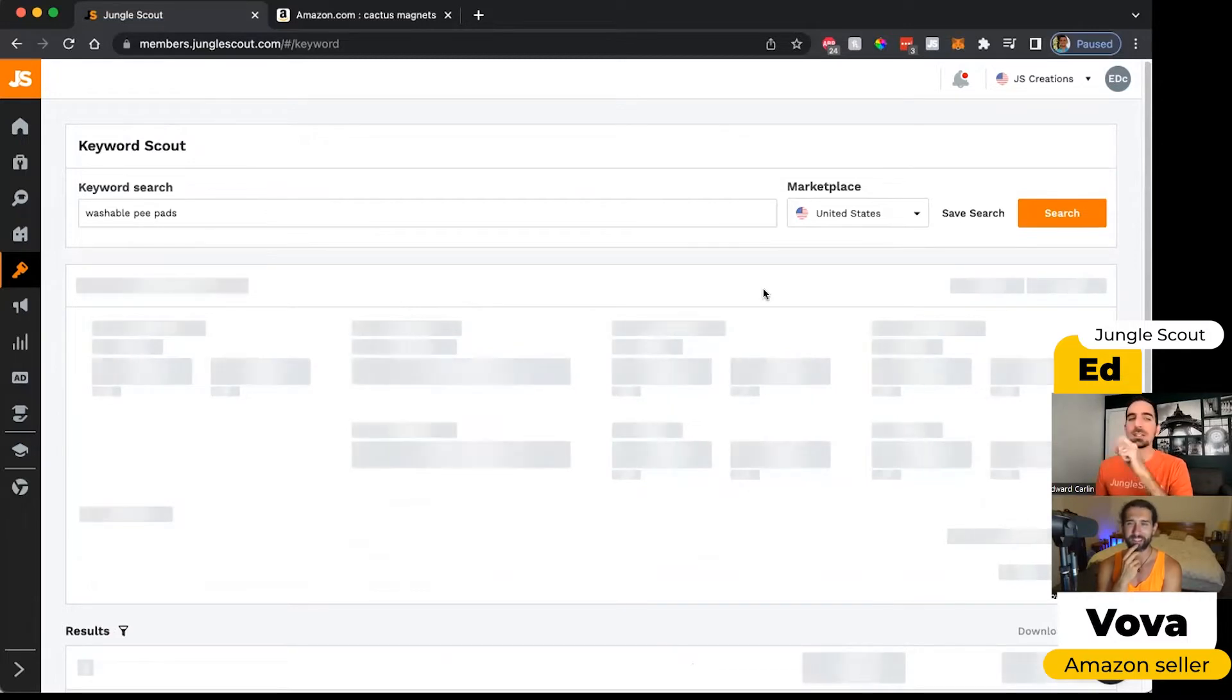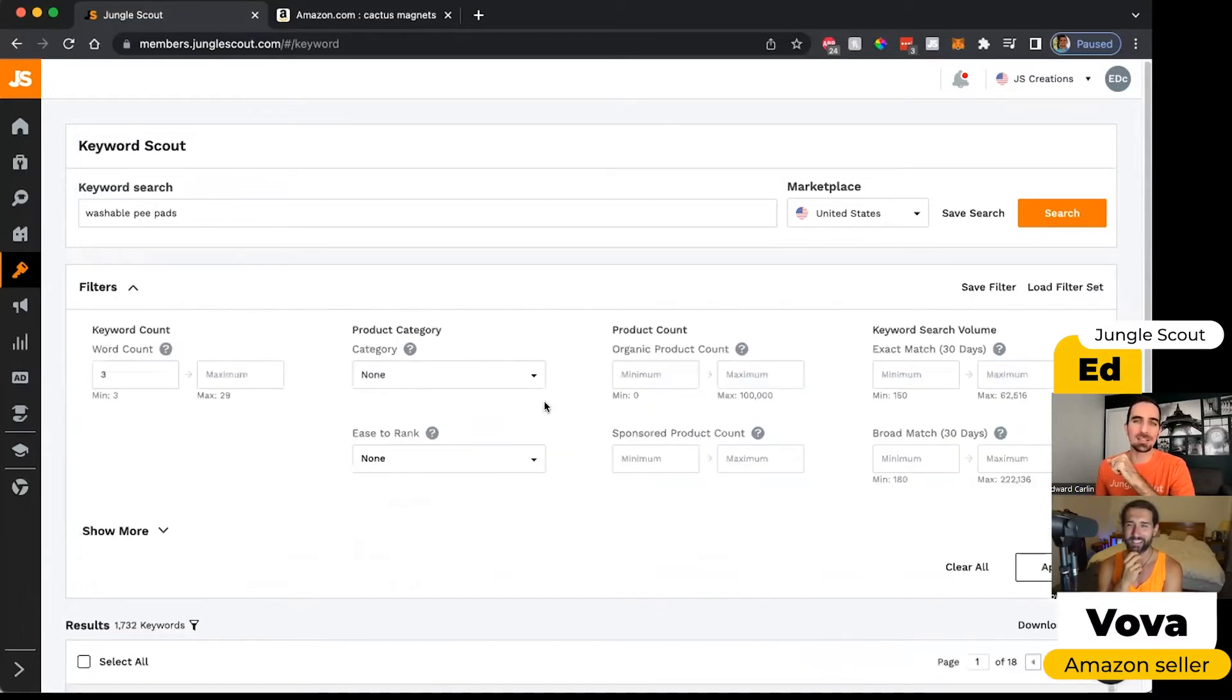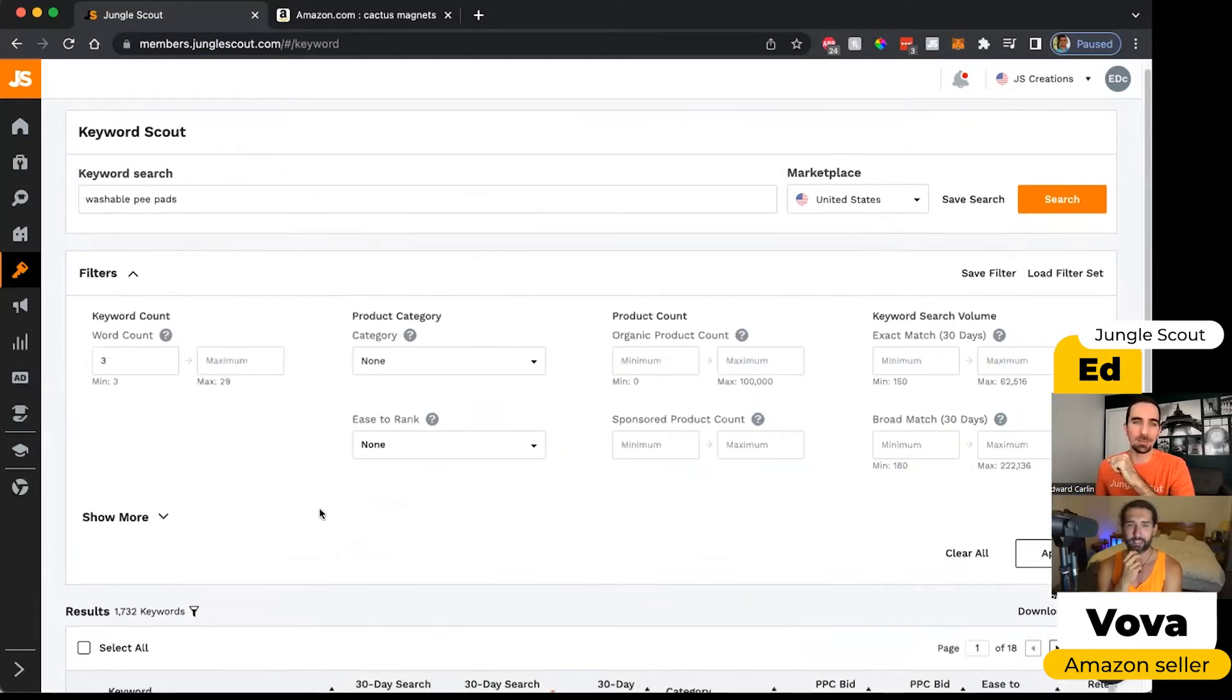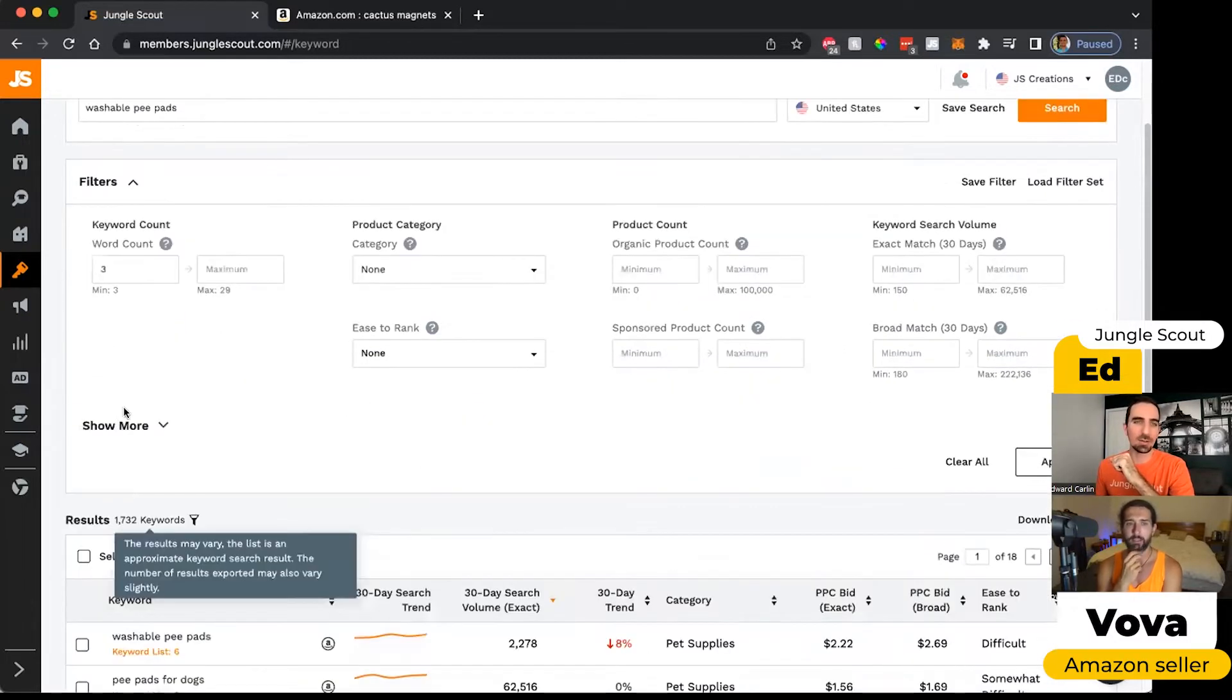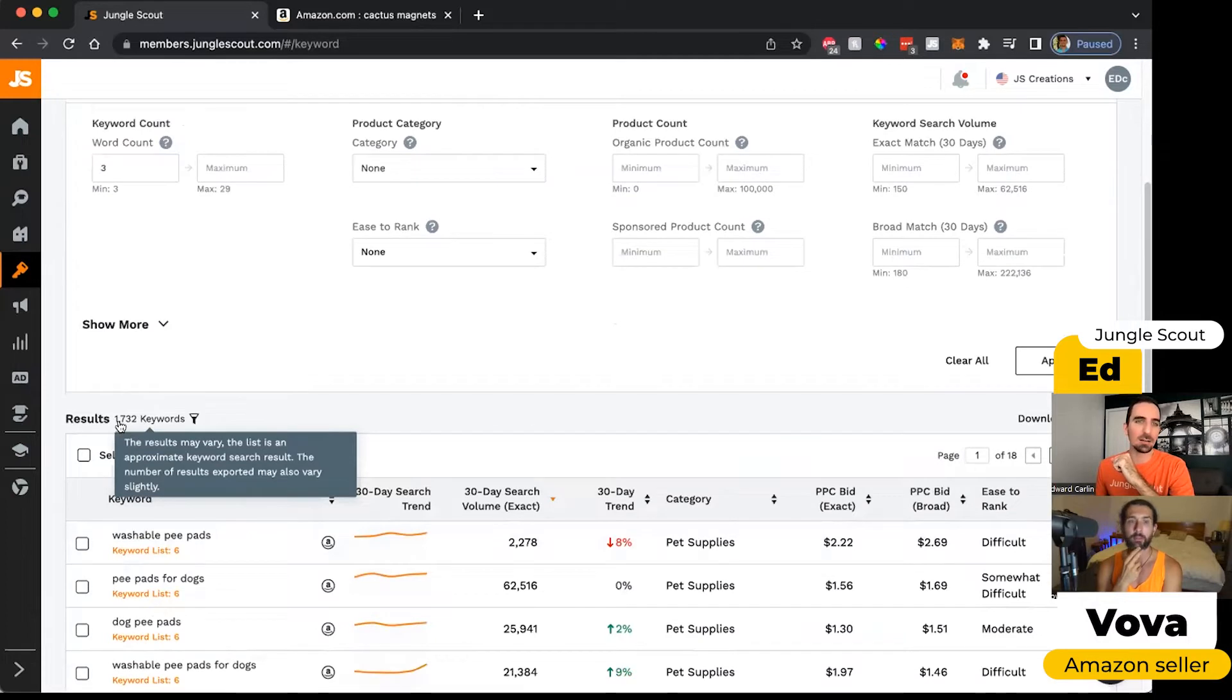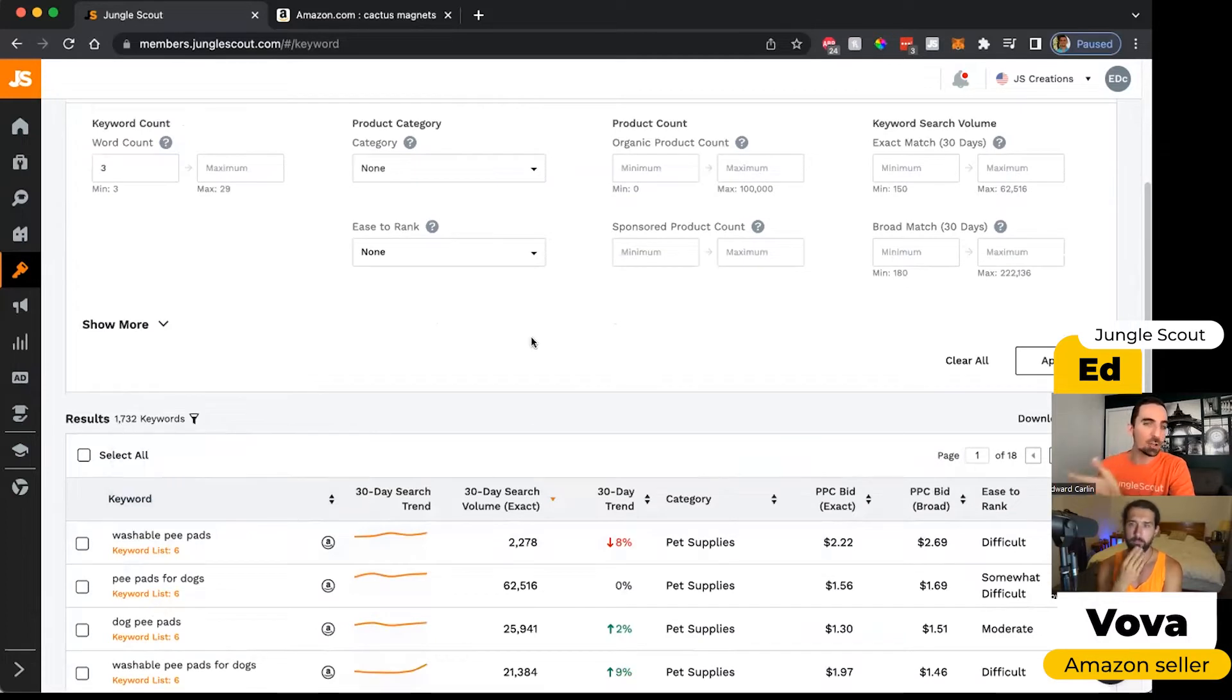We actually recently updated this tool to make it a little bit better. And so now we've got 1,700 keywords.